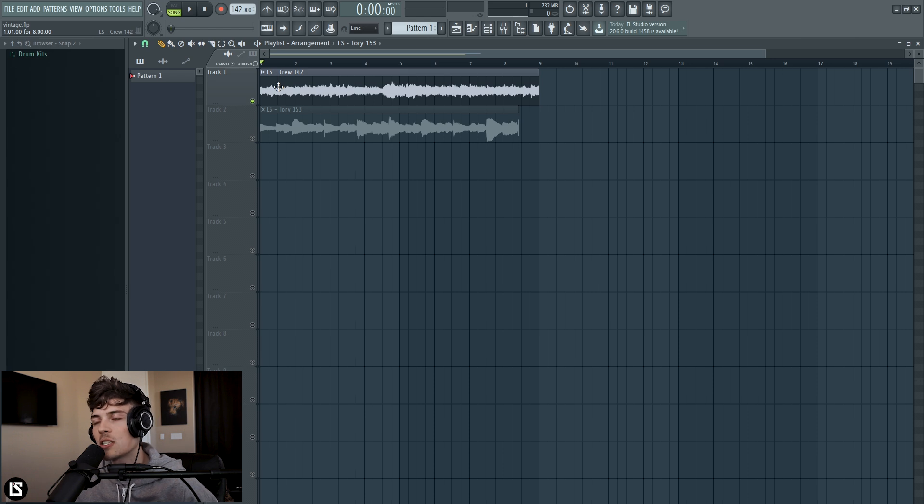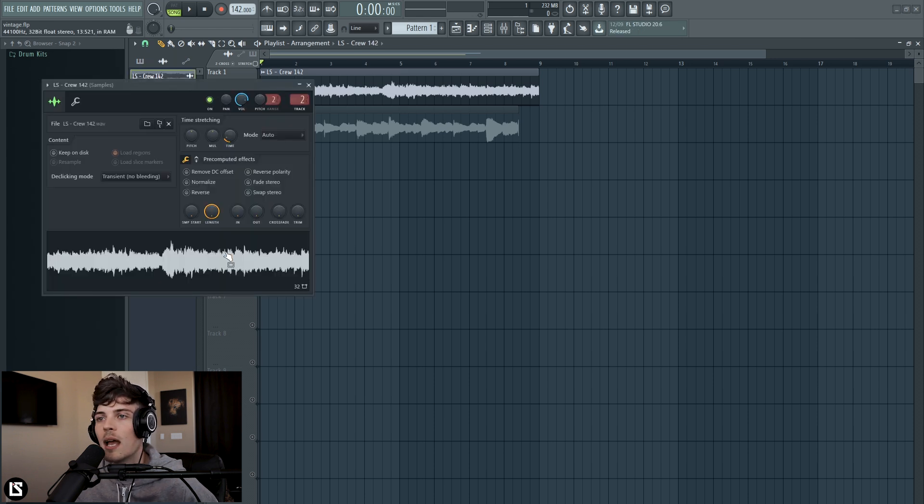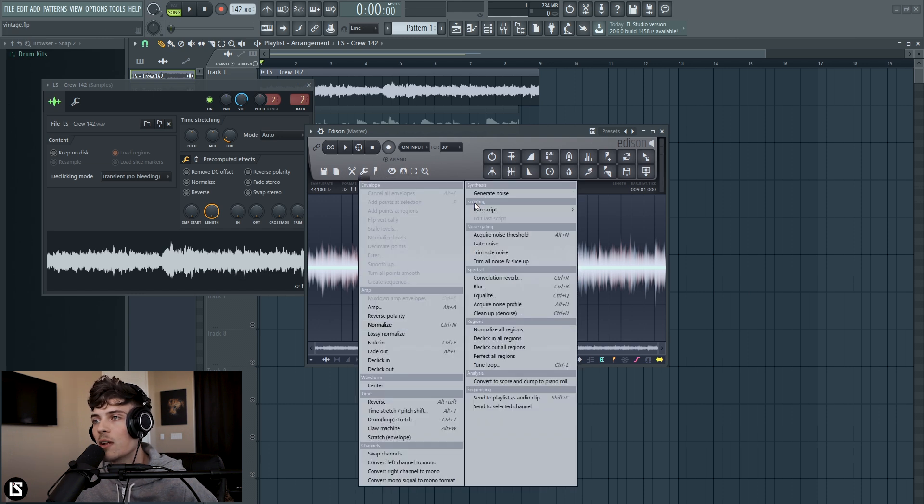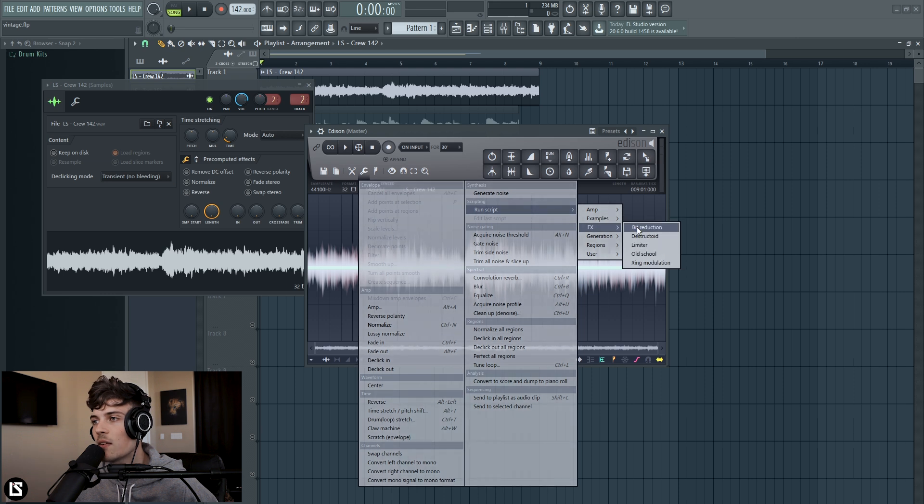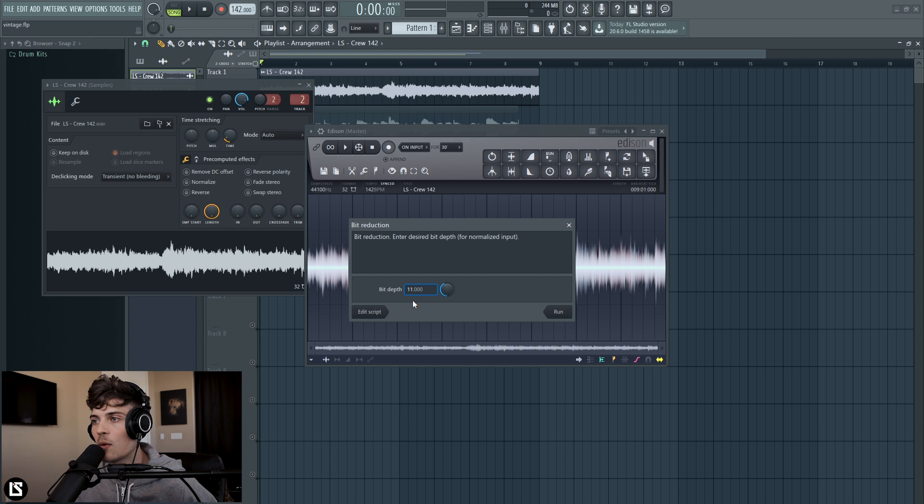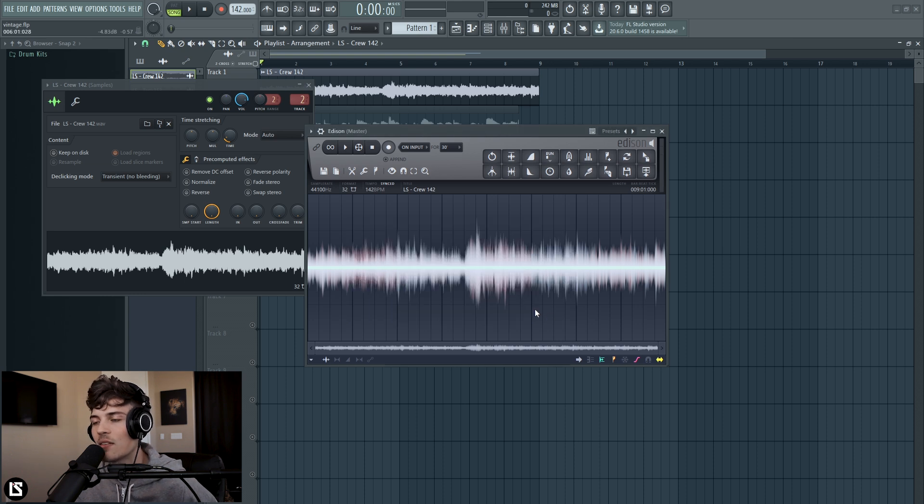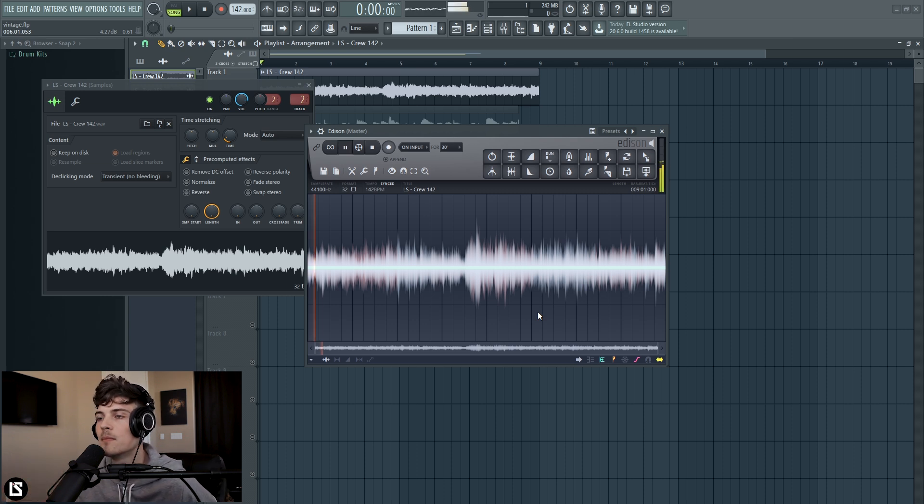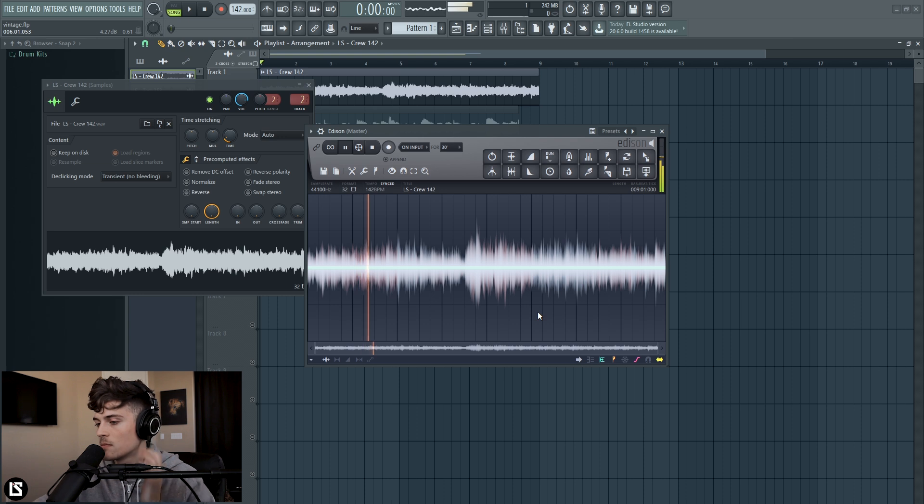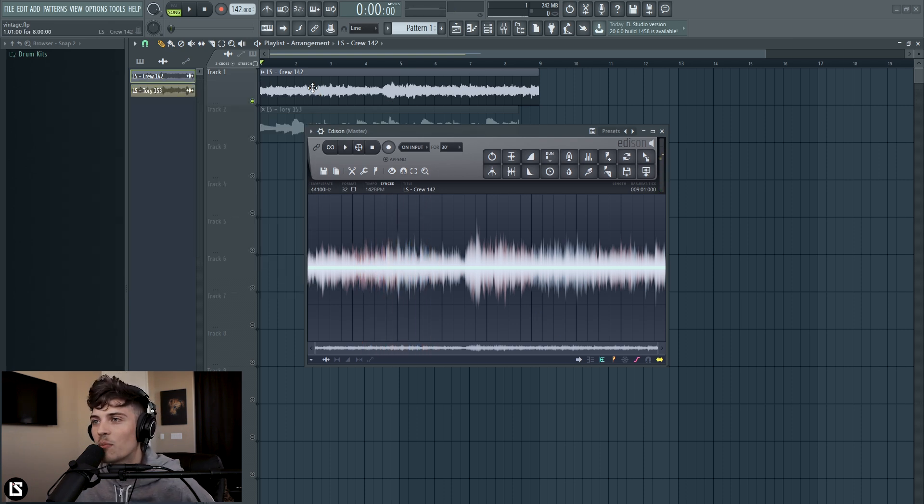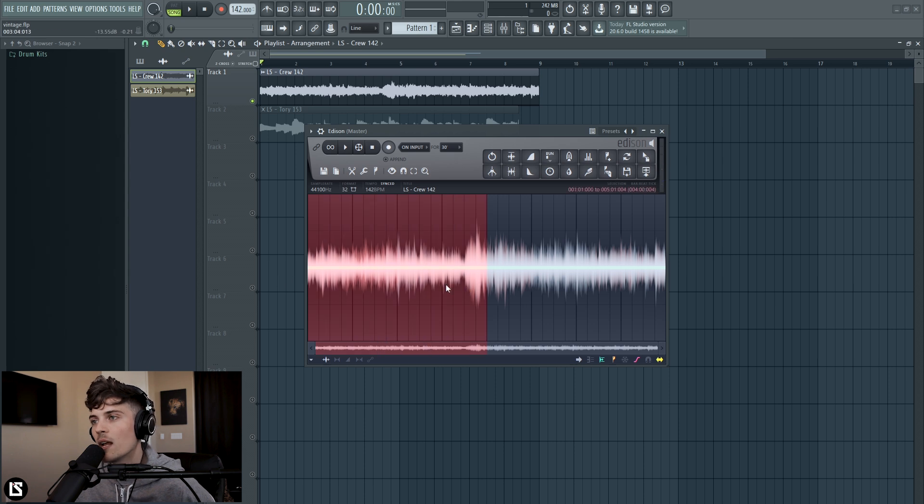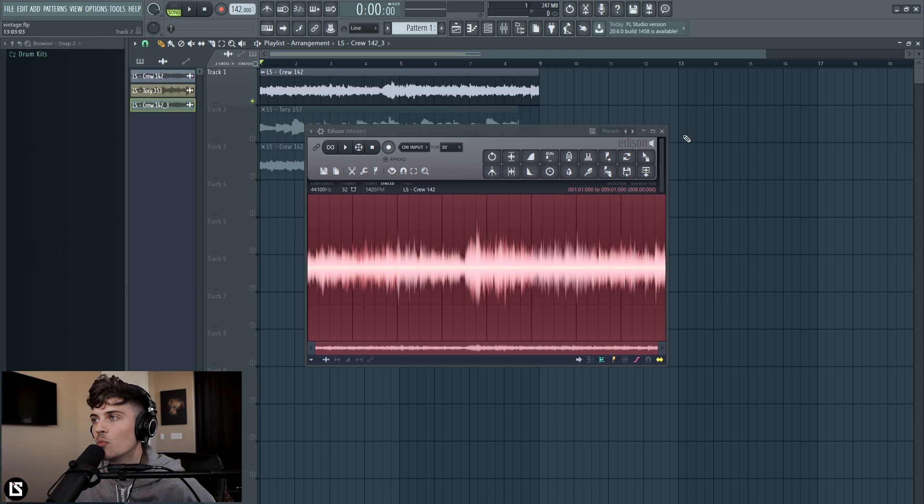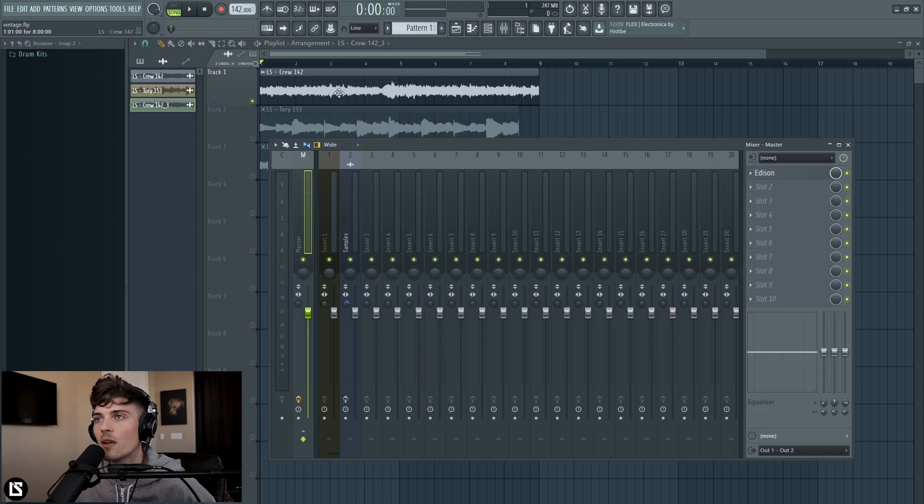The first thing I did was take this loop and go into Edison and reduce the bit rate. I go to run script, it's in effects and bit reduction. I'm going to change this from 16 to 11, and it's going to add this nice static behind it. It's going to give it more of a vintage feel, but not necessarily where we want to be yet, but this is the first start. So now I can hear that static behind it, that noise floor that got raised. So we're going to take this and this is going to become the new loop that we're going to use.